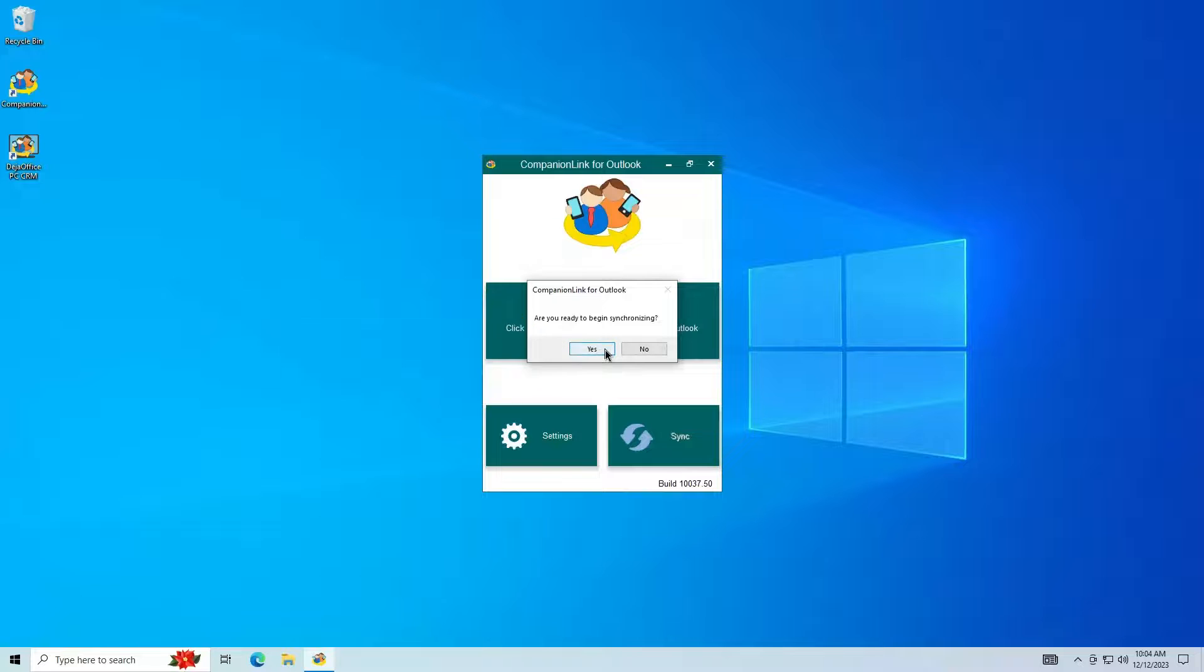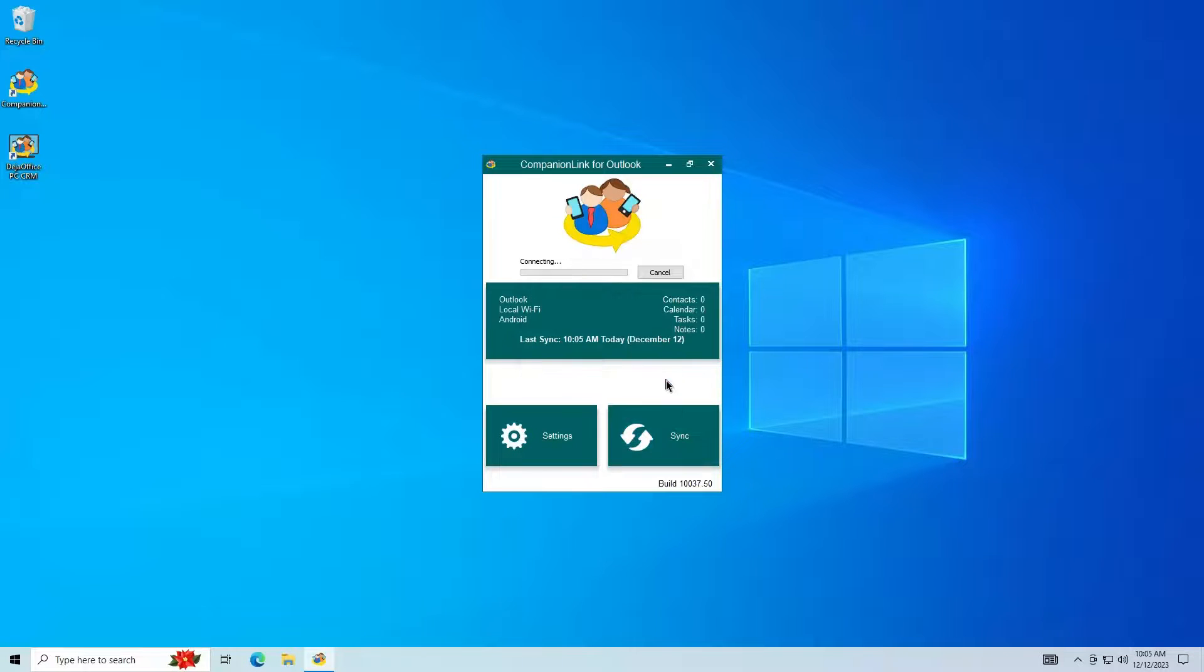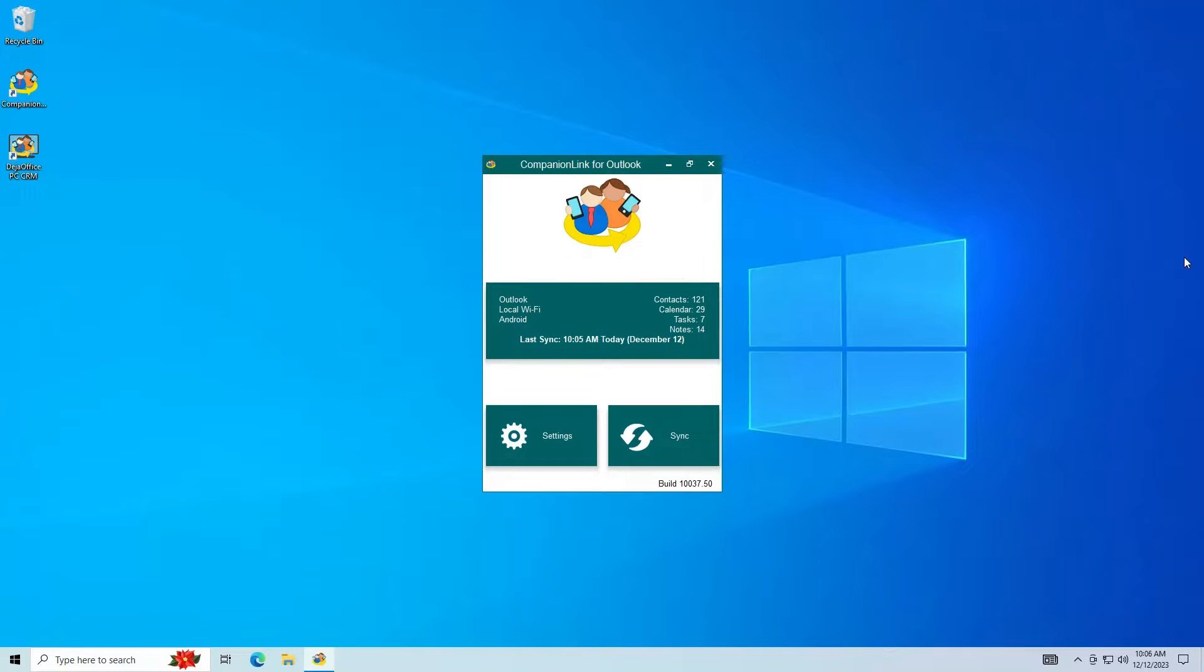The sync can be started from the PC or the phone. We can now open Outlook and all the data is there.